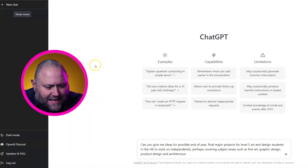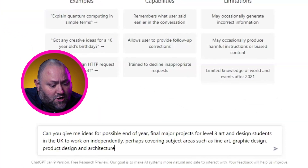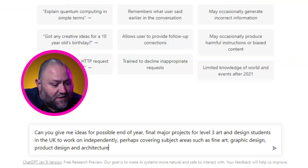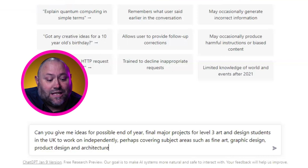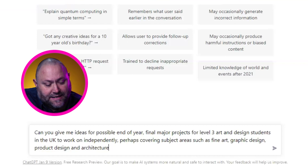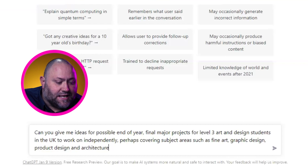This is quite a challenge and a lot of time can be spent at the start of a project as they grapple with what to base their ideas on. So here's how we can use ChatGPT to plan the whole project from start to finish. We need to start off broad but keep things really specific, so we ask: can you give me ideas for possible end of year final major projects for level 3 art and design students in the UK to work on independently, perhaps covering subject areas such as fine art, graphic design, product design and architecture?